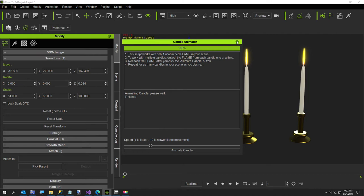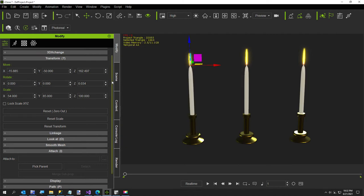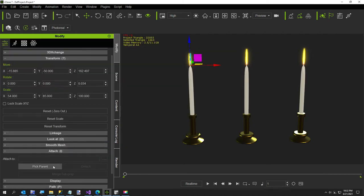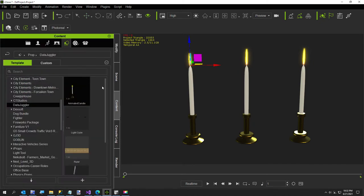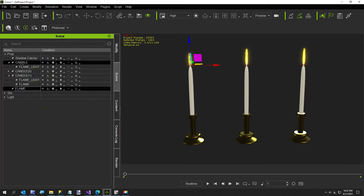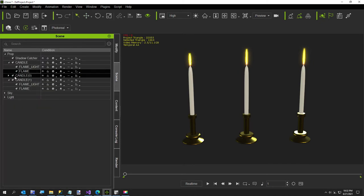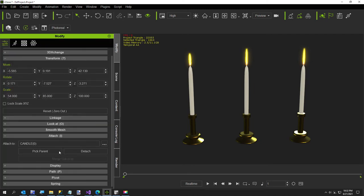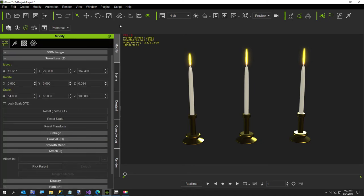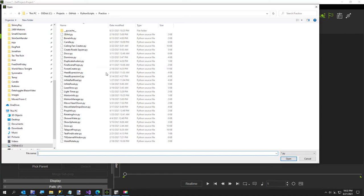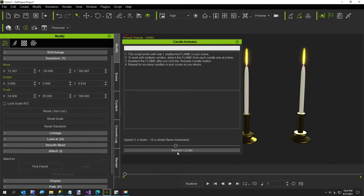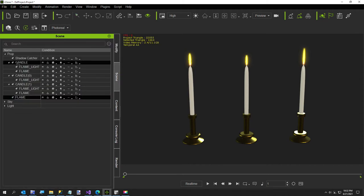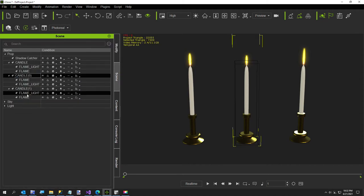Now we'll attach this one back, so let me go to attach, pick parent scene, and put it back. Now we'll go on to the second one, detach it. I know it would be a lot better to do this all at once, believe me that was my first plan, but it is what it is. So now we will just go to my candle again, I put this in its own folder so I could see it better.